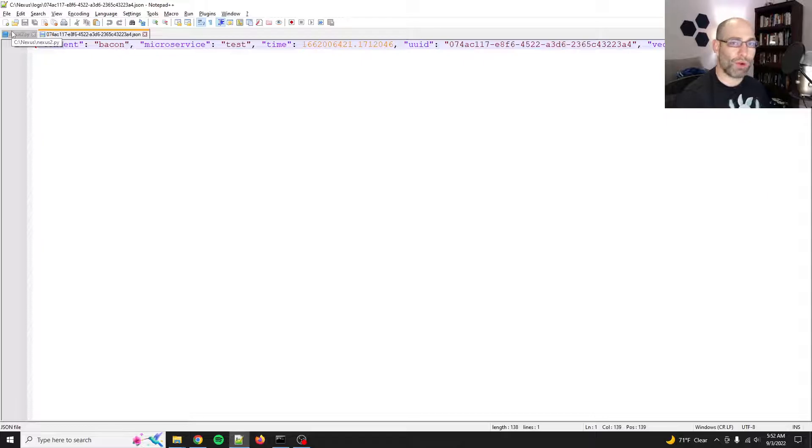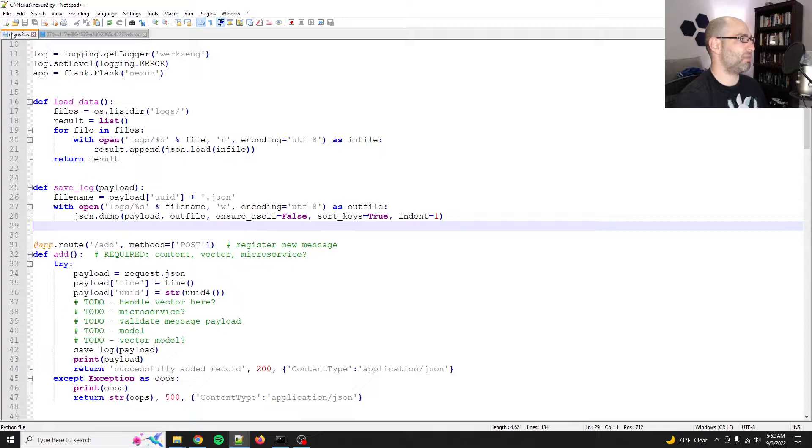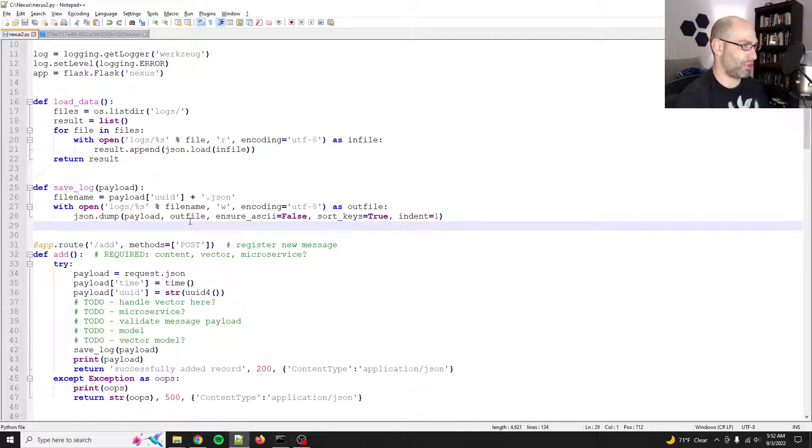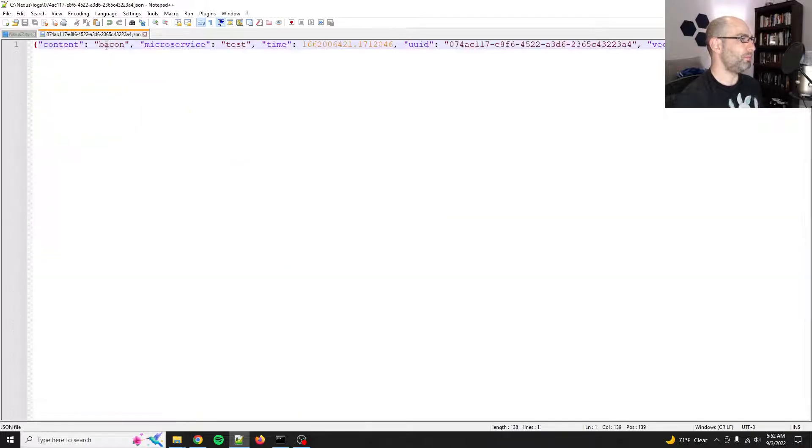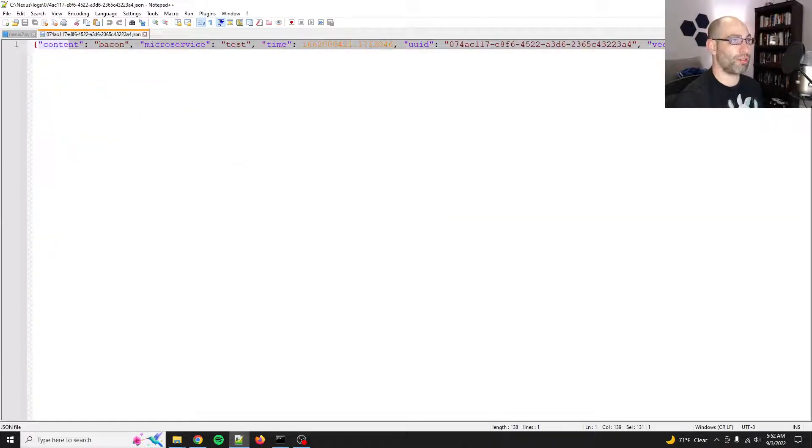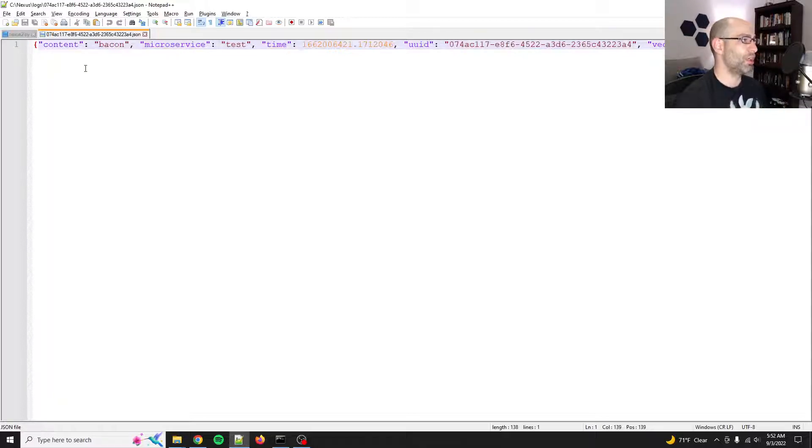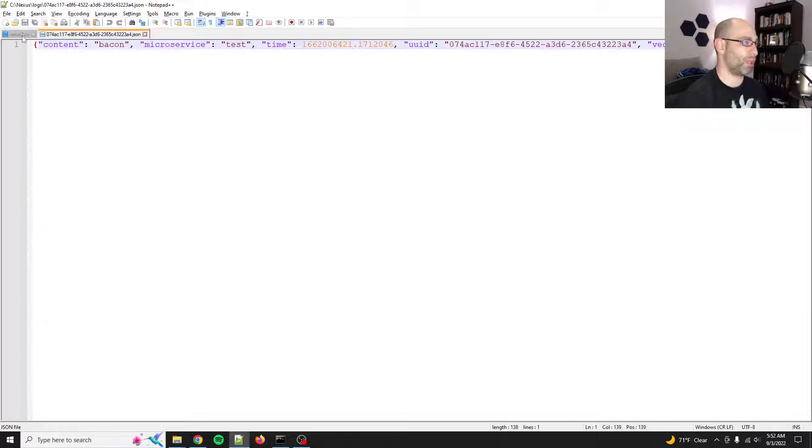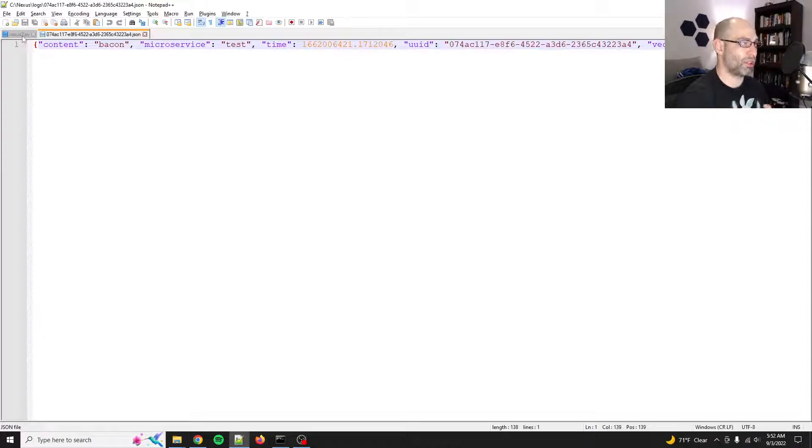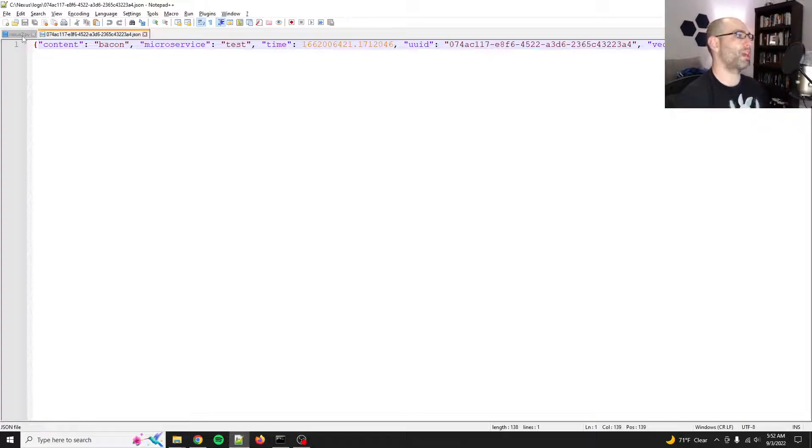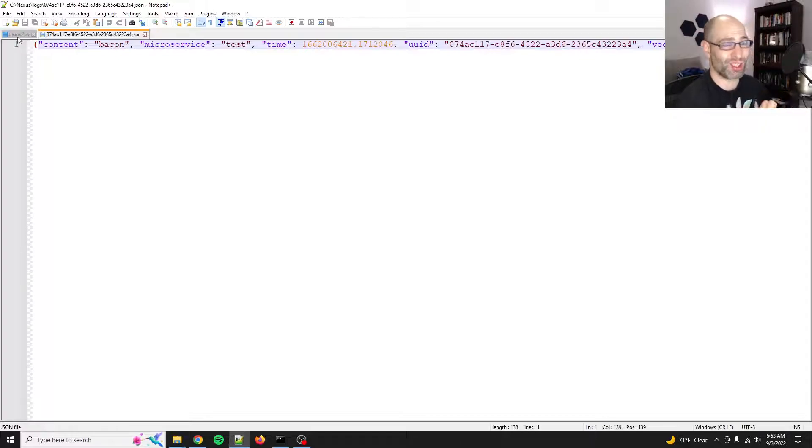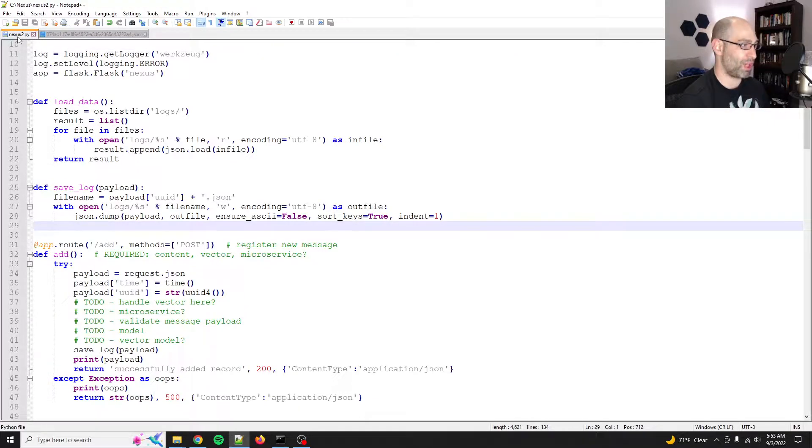If you're from systems engineering or other places, syslog is basically what this was inspired by. And so, here's an example where you've got content, bacon, it's just one word, microservice test, time stamped, UUID, and a vector. So, this is kind of like the bare minimum kind of payload that the nexus keeps track of. And rather than have the text file just be a text log file, I switched it to JSON.